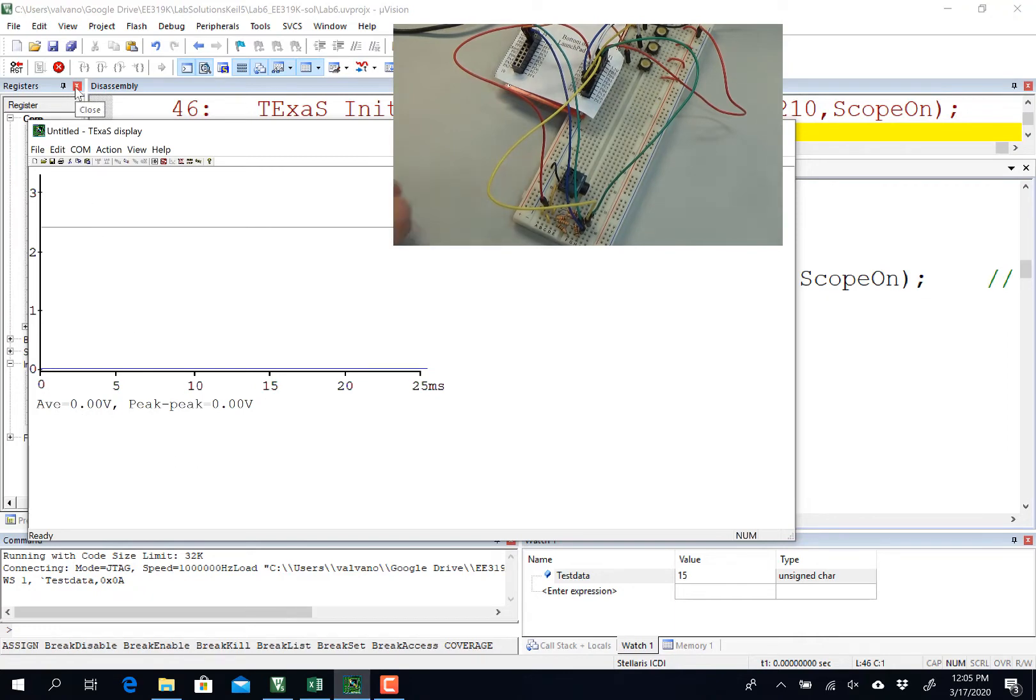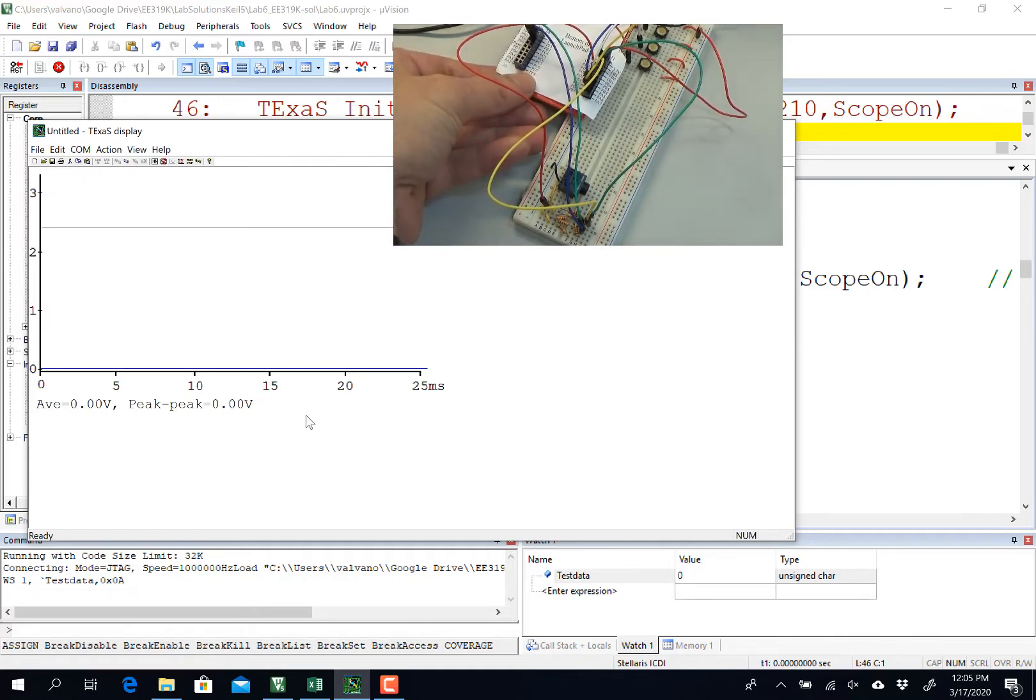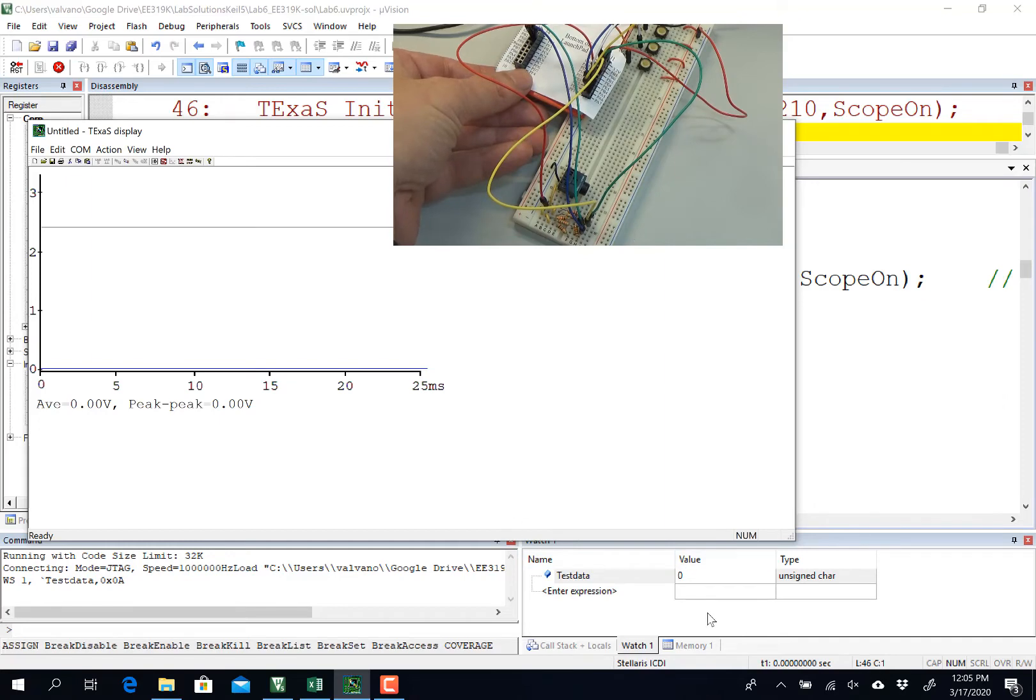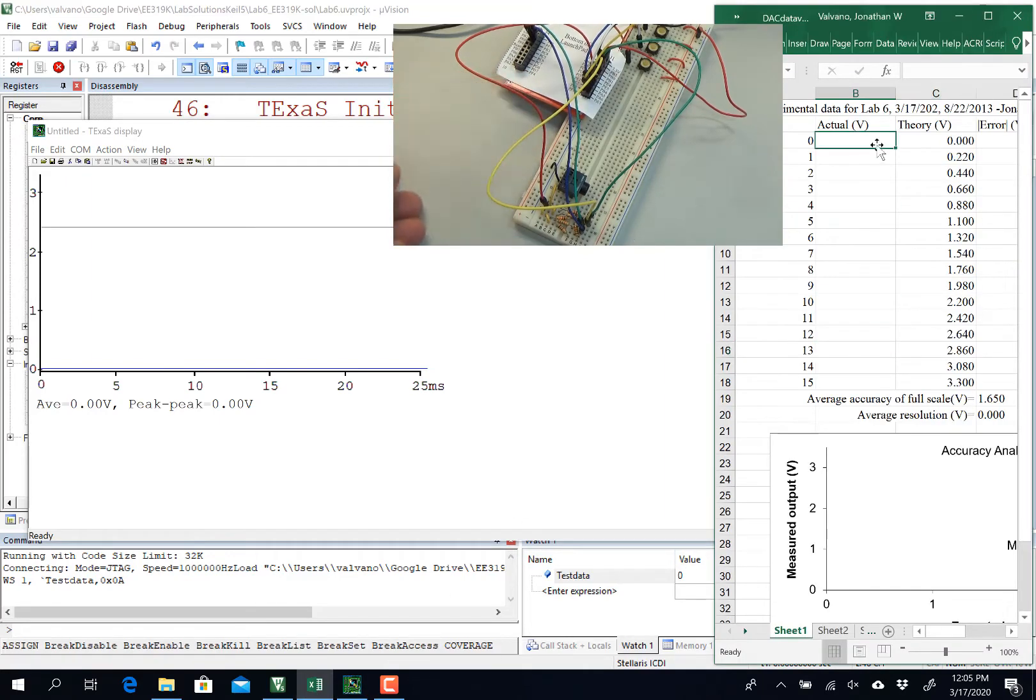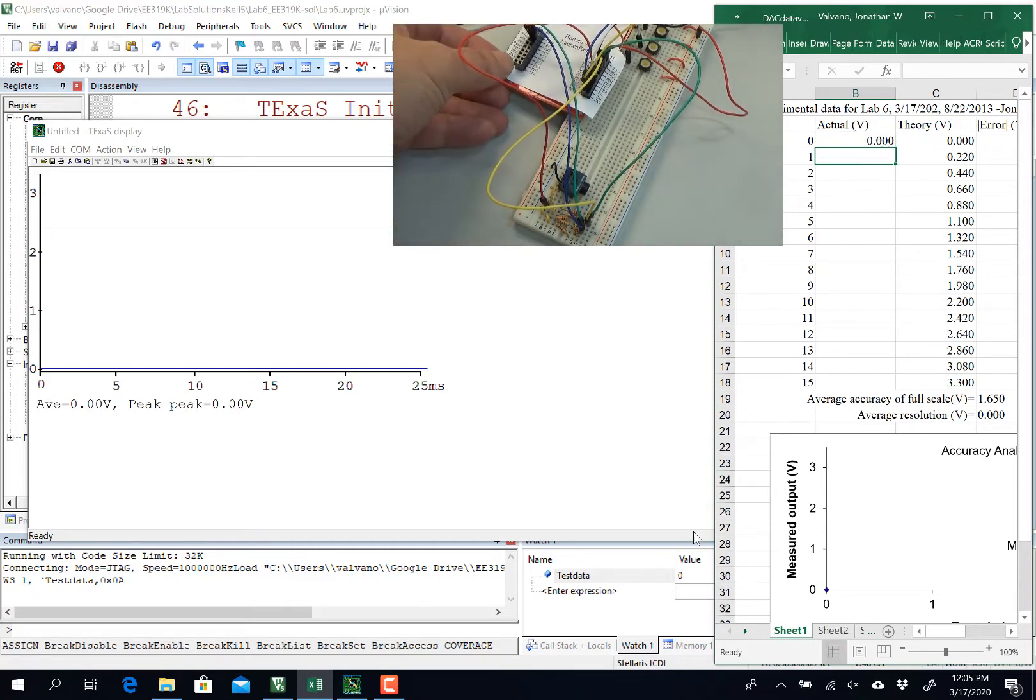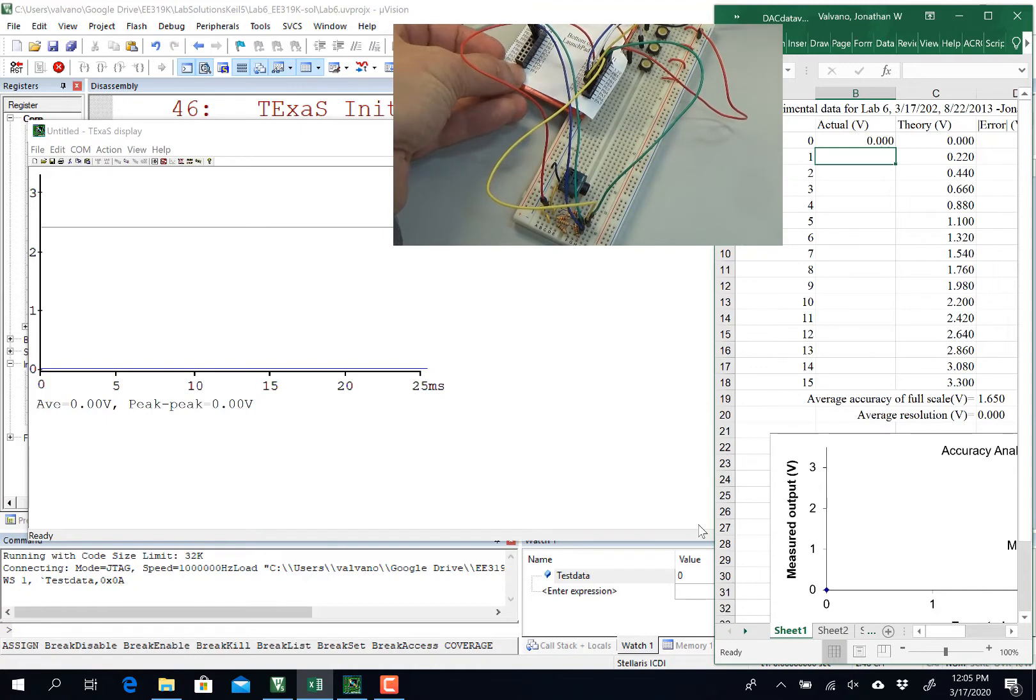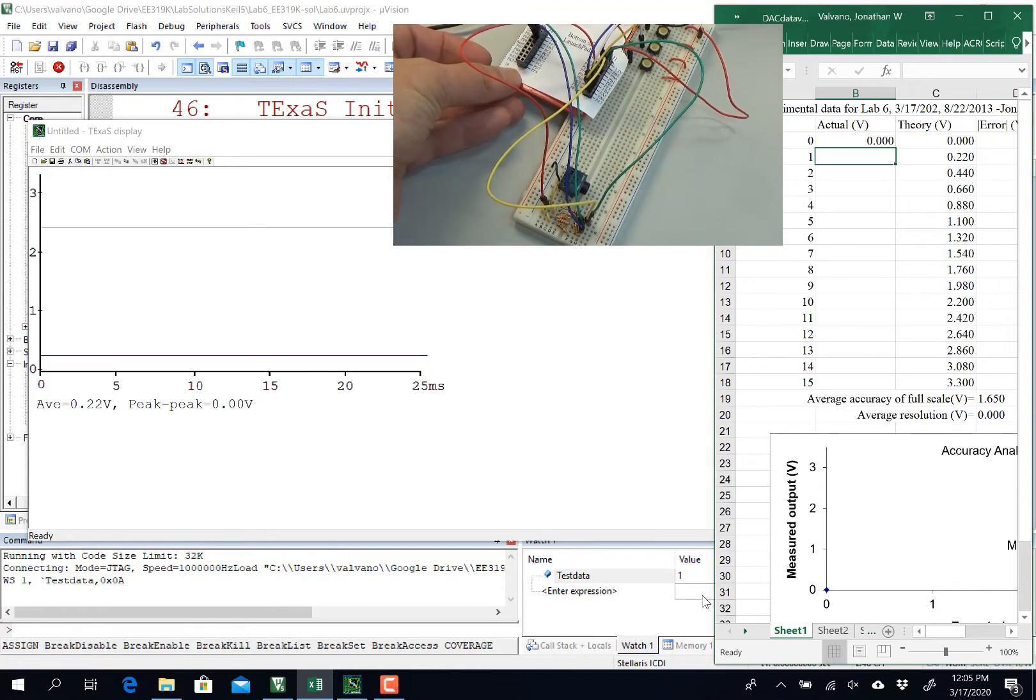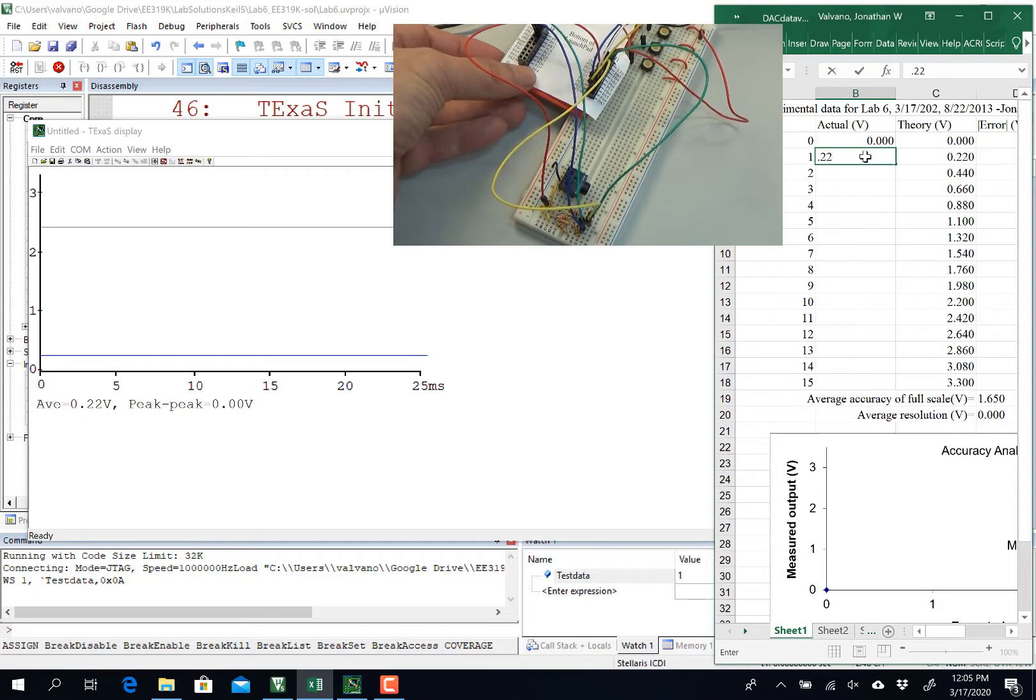So I'm going to press a button, and down here, you can see that I've got a zero as my digital value, so I'm going to go over to my Excel sheet, and I'm going to put in the number that I read off of Texas Display, 0.00. Push the button, and this went to a 1 right there, and that went to a 0.22.